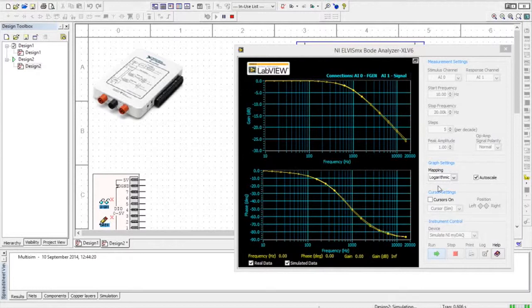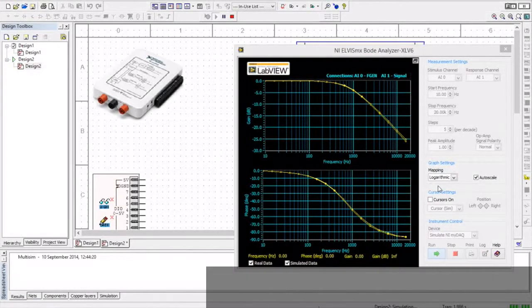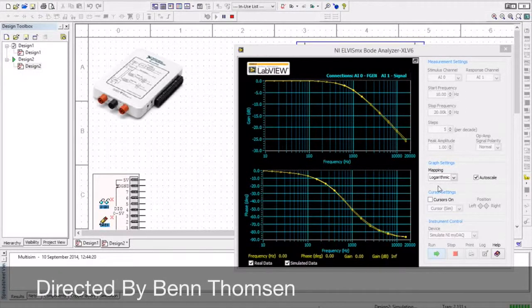I hope that will get you started with using the simulation capabilities of Multisim combined with the actual NI DAC to measure and compare a real piece of hardware.